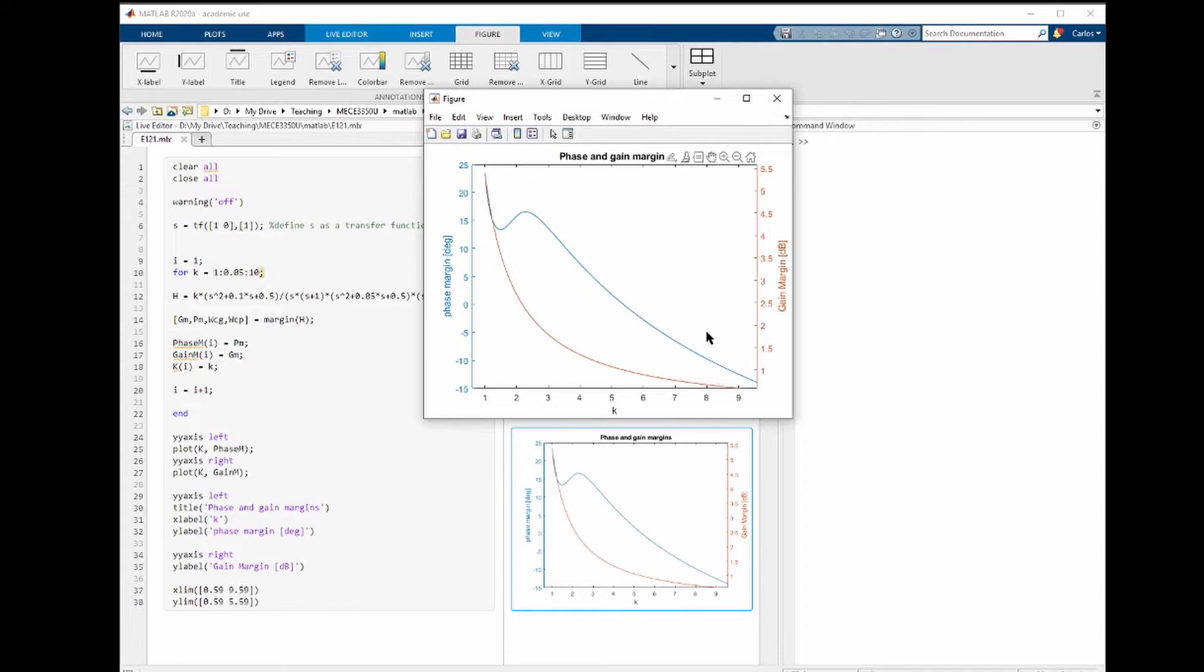Notice that for this range of k, the gain margin is always positive. It is tending to 0, so the system is tending to a critically stable system, but the system is never unstable based on the gain margin. What happens to the phase margin?